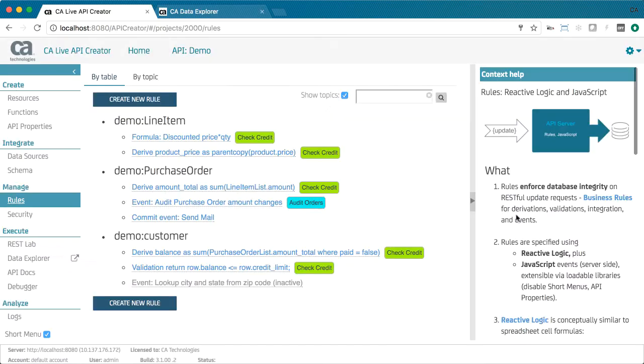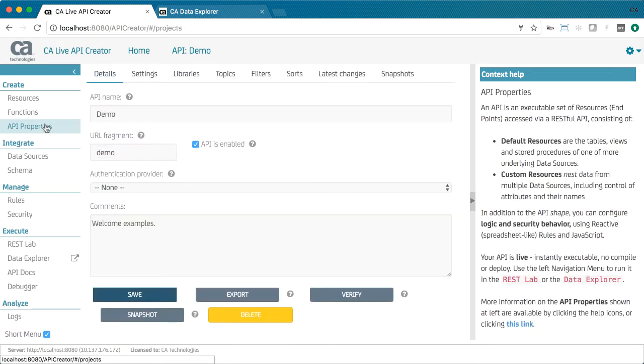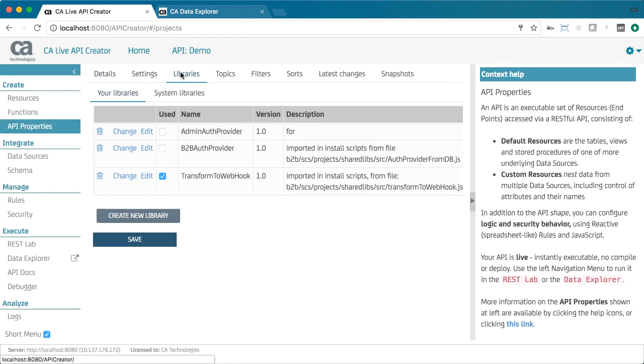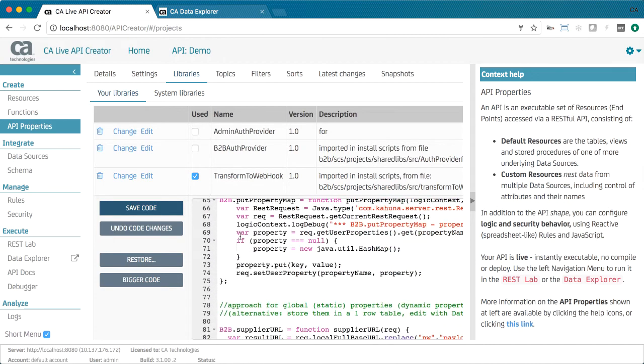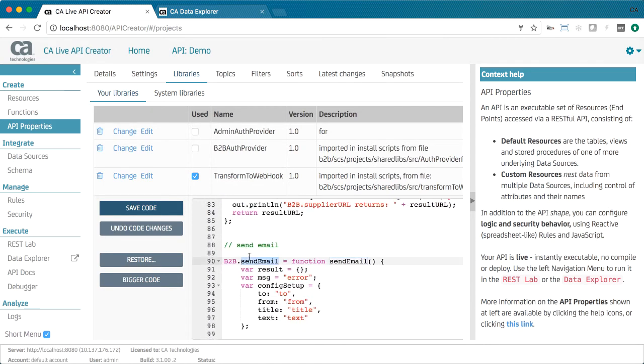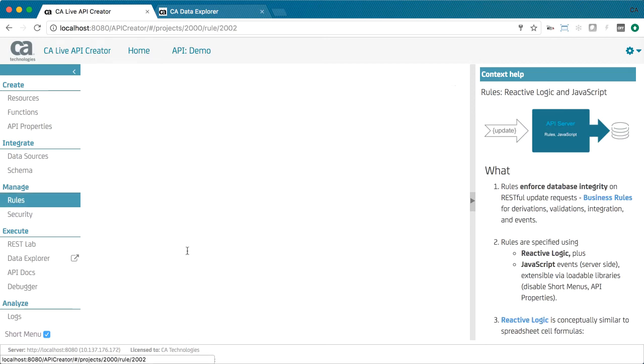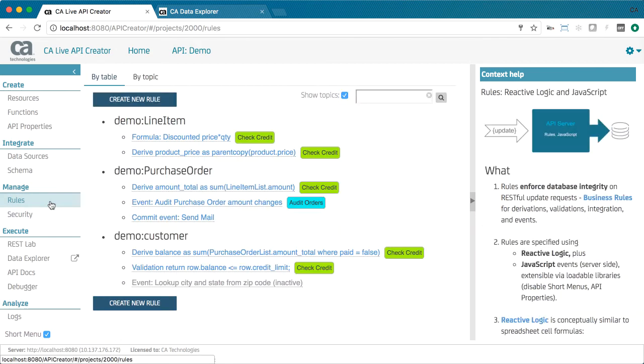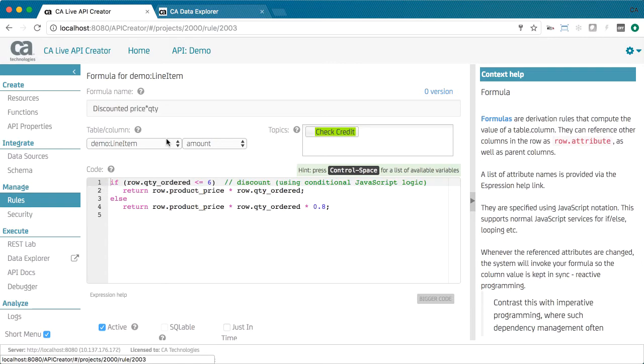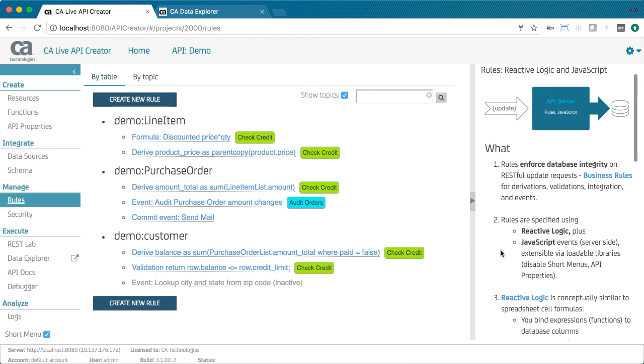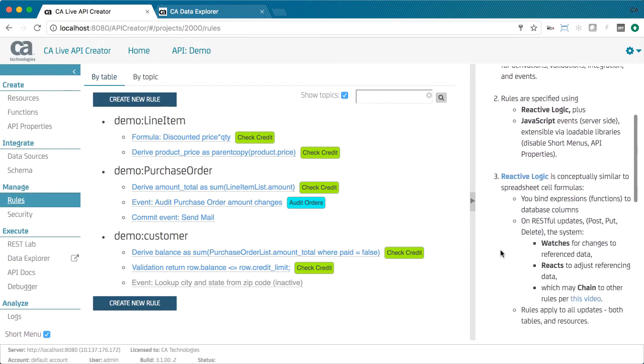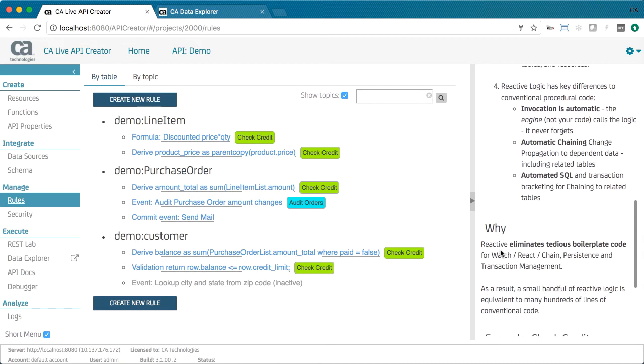Integrity is enforced with a combination of reactive logic and server-side JavaScript. You can code JavaScript events for each table using an automatically created object model. Your JavaScript can call out to loadable Java and JavaScript libraries. For reactive logic, you attach rules to tables and columns. You specify them via forms, here for the customer balance, and JavaScript, here deriving the line item amount. This logic implements credit check, a requirement in placing an order.